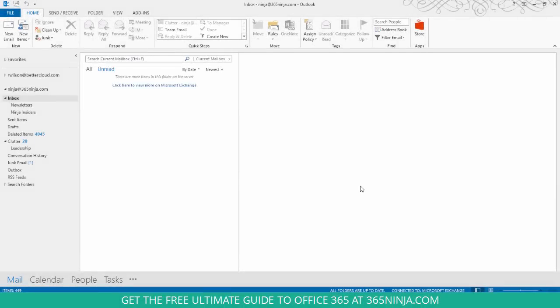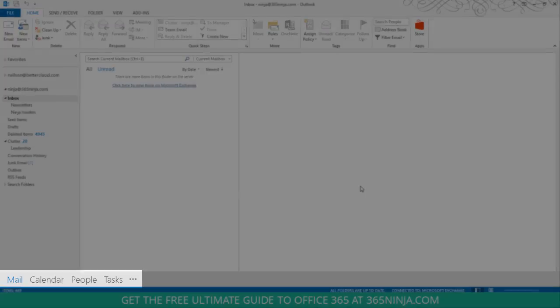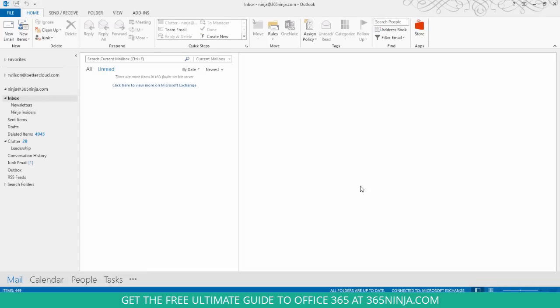So in Outlook 2013, of course a change from the past, we have these tabs or modes that go across the bottom for mail, calendar, people, and tasks. You have to switch between panes essentially to see all of your different components of Outlook. But you can configure